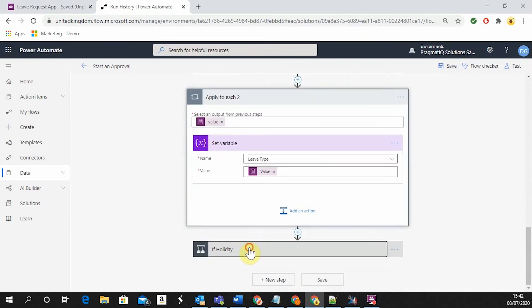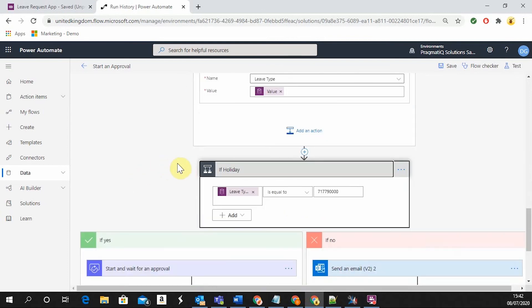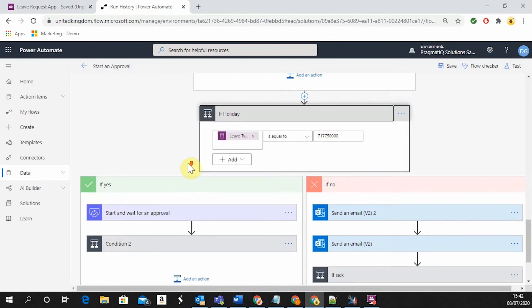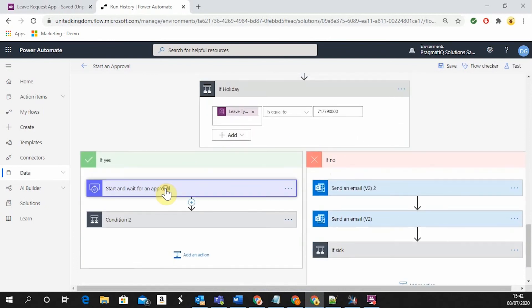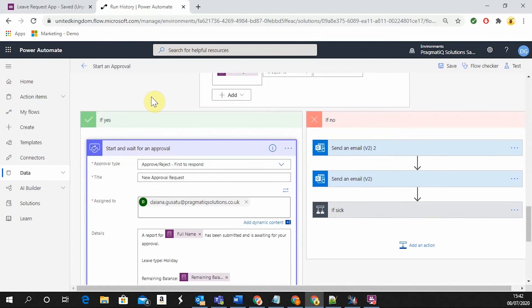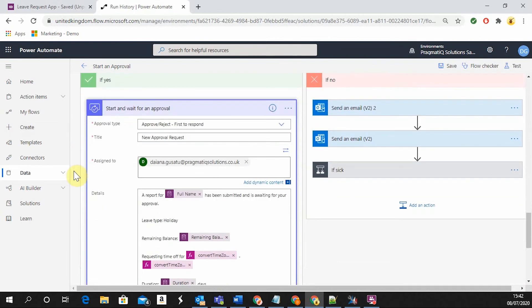Next, we will need to check the type of request that has been submitted and if it's holiday, it's going to start an approval. As I showed you in the previous video, there are multiple types of leave requests that can be submitted. But in this example, only the holiday type is going to start the approval and calculate the remaining balance.